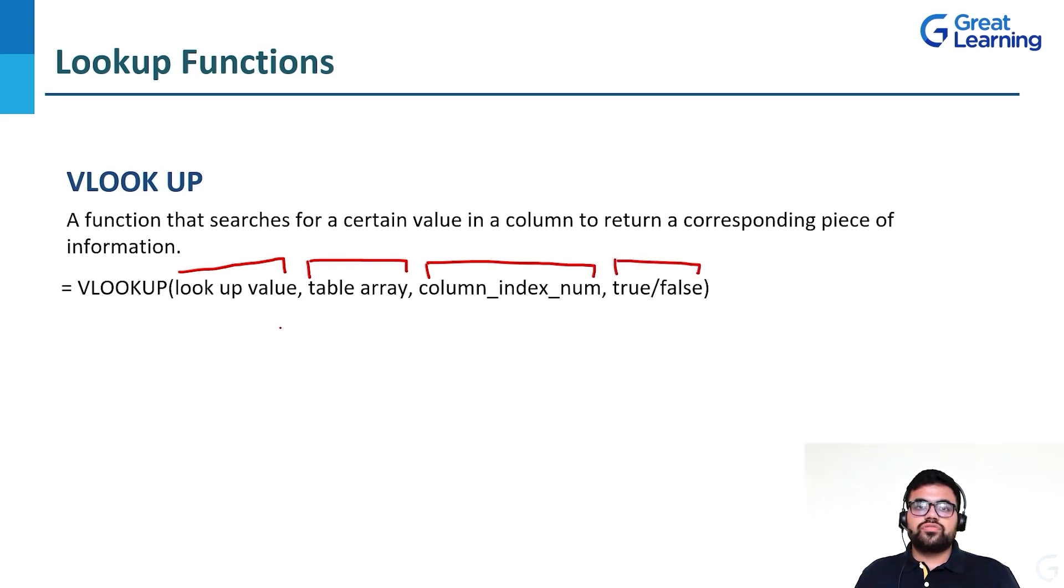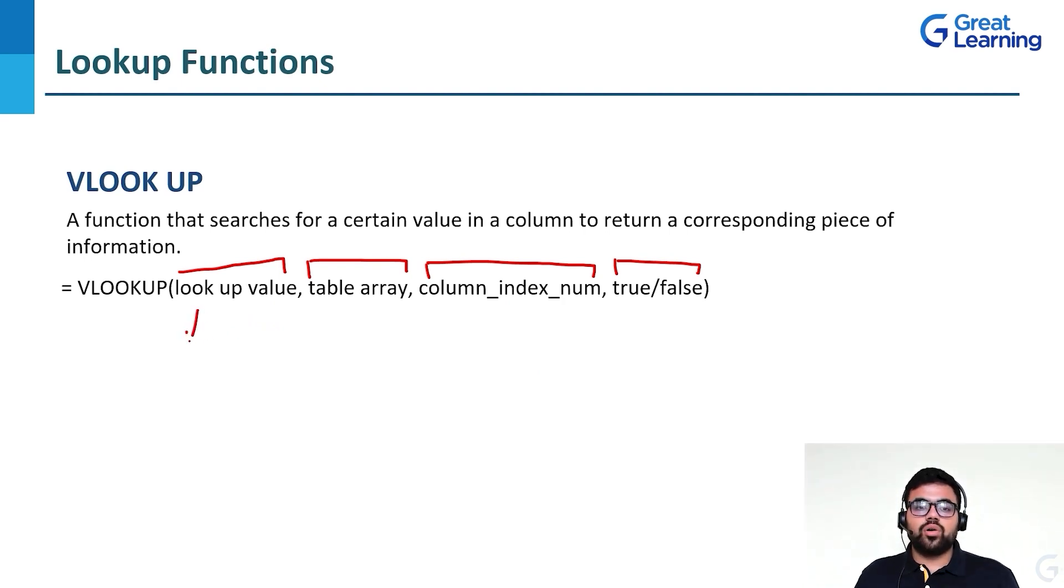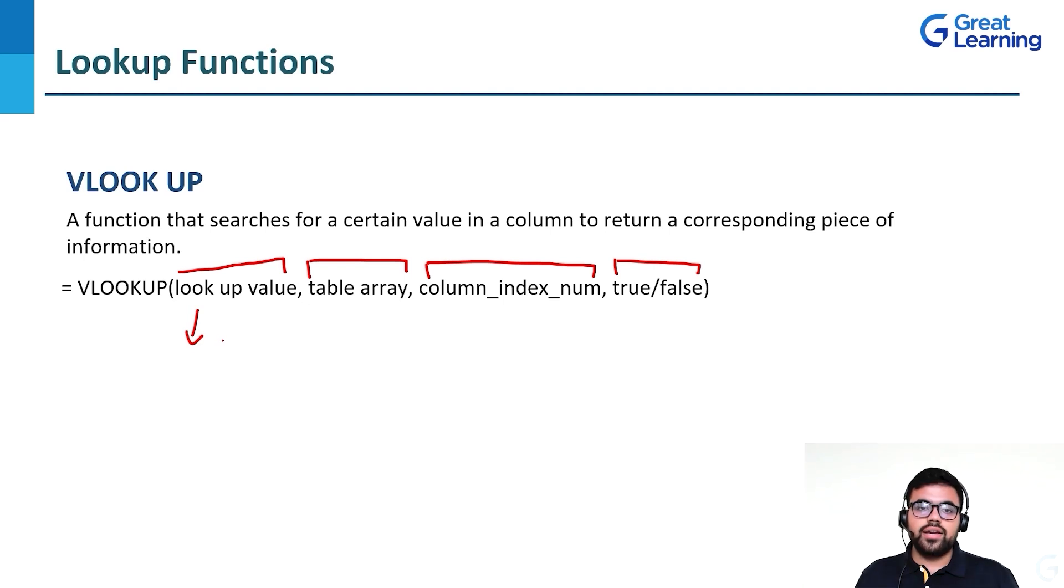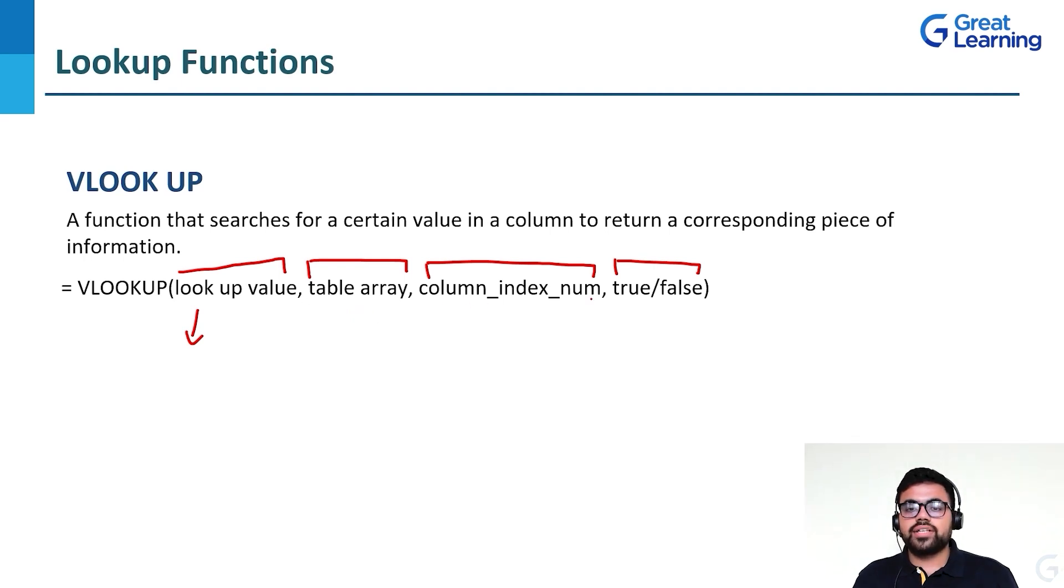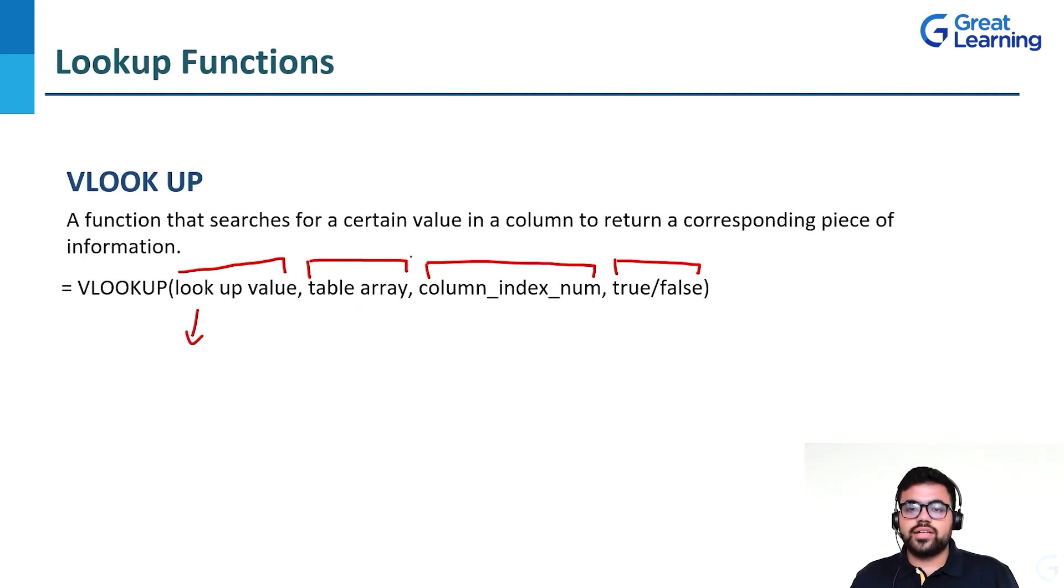The first parameter is lookup value, which would be the thing that we already know. In our case, it would be employee ID. Second is table array, which is the selection of the entire dataset.